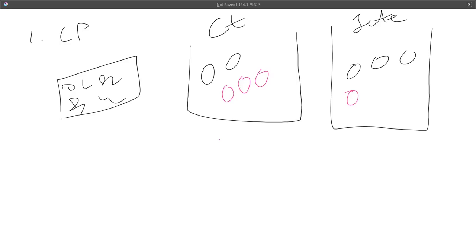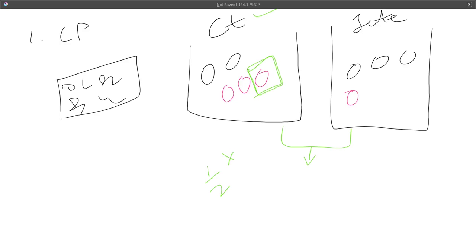We are first given the choice to select either bag. Without seeing inside, we choose the cotton bag, and from it we randomly choose a ball. What is the probability that the ball chosen is pink? We first find the probability of choosing either bag, which is one-half. Then in the cotton bag, the probability of choosing a pink ball is three out of five total balls, so three-fifths.